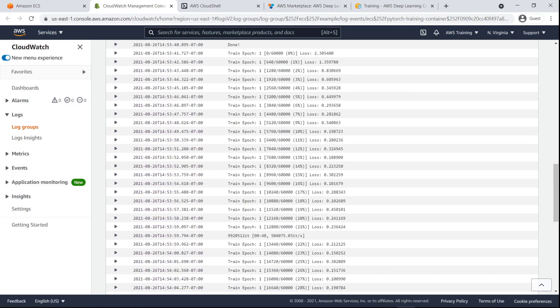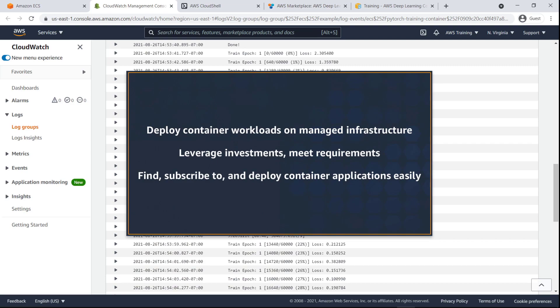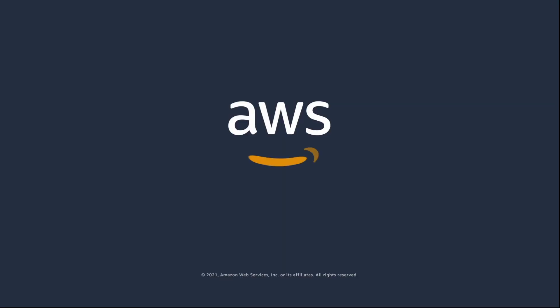You've just seen how to subscribe to and deploy a container-based product from AWS Marketplace using Amazon ECS Anywhere. You can learn more about this topic in the description and links for this video. Thanks for watching, now it's your turn to try.